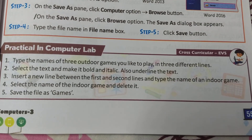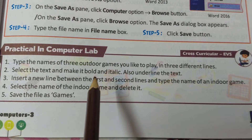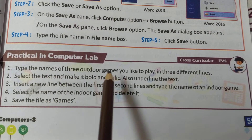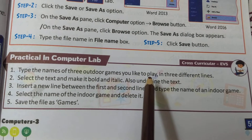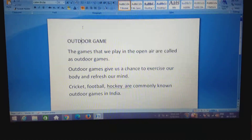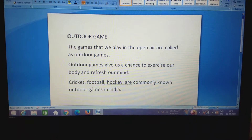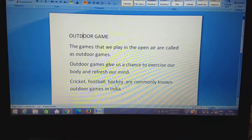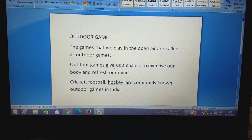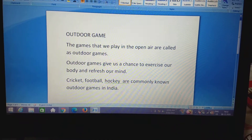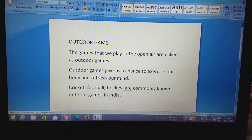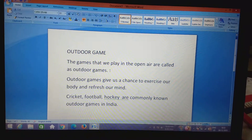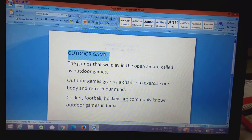From page number 55, practical in computer lab, I will show you an example of making text bold, italic, and underlined. You have to type three lines about outdoor games. I have written: the heading 'Outdoor Games', then 'The games that we play in the open air are called outdoor games', 'Outdoor games give us a chance to exercise our body and refresh our mind', and 'Cricket, football, hockey are commonly known outdoor games in India'.